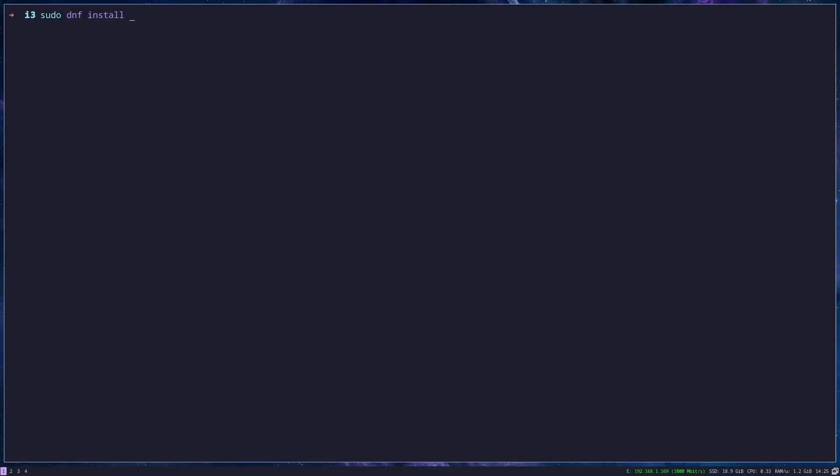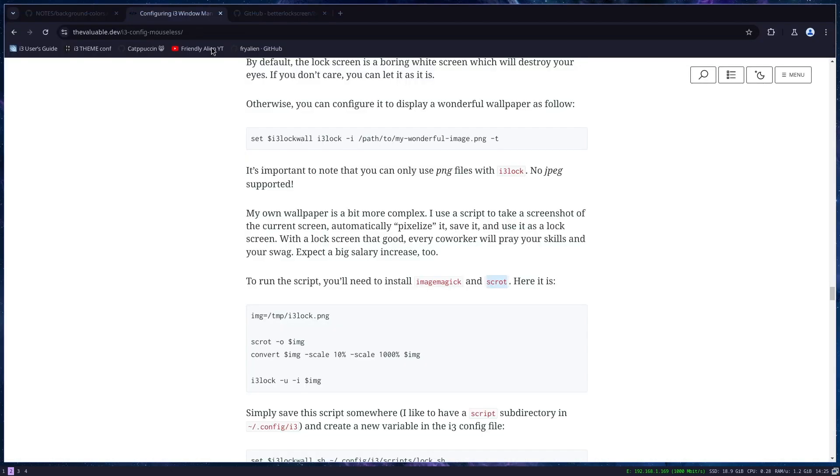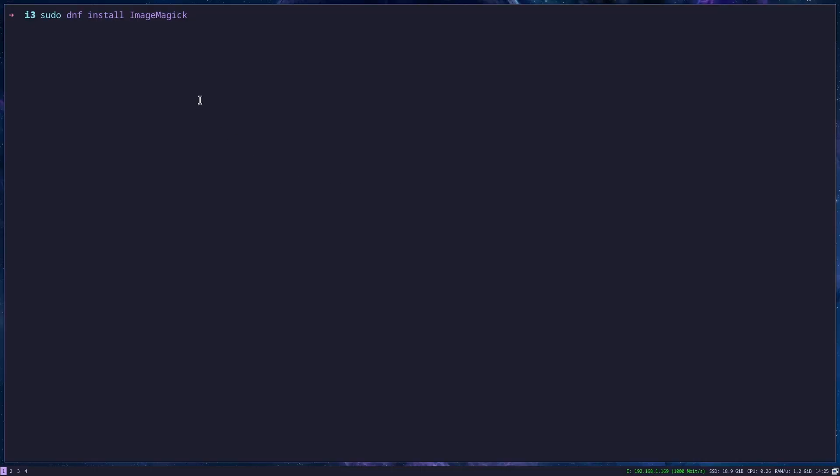And depending on your distro, image magic, for instance, in Fedora, is called like this. You cannot find it under this name. I don't know how it's in other distros, but be careful of that little detail. And scrot is just scrot.